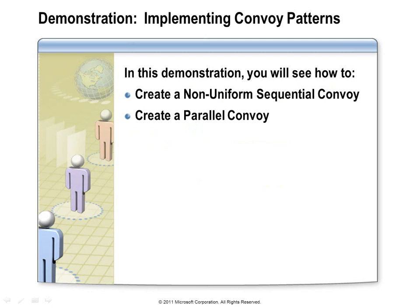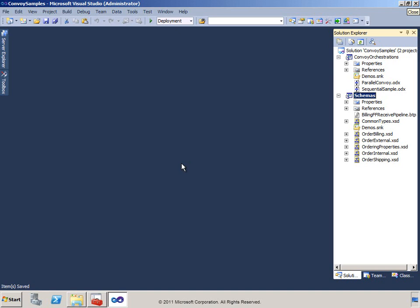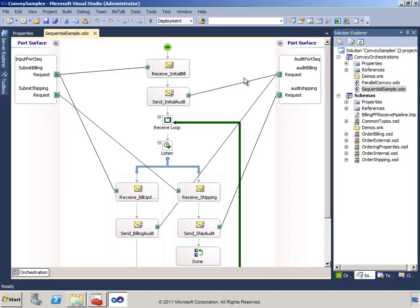In this demonstration, I will show you two orchestrations: one implementing a sequential convoy that accepts two different types of messages, and another implementing a parallel convoy that accepts the same two types of messages without making any assumptions about the order in which they arrive.